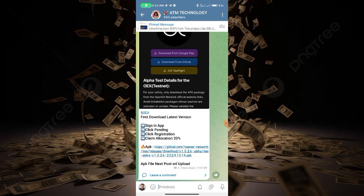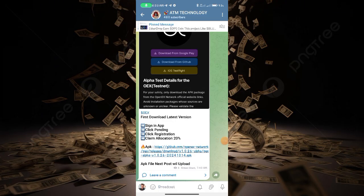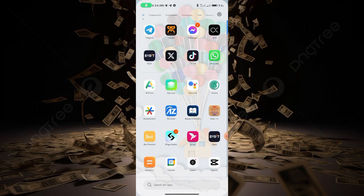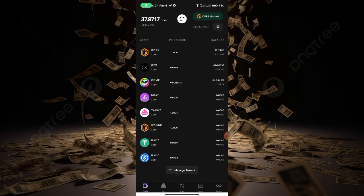Click the link in the video description box to join, and click the link to download the APK. After download, install and update.